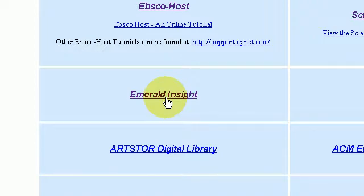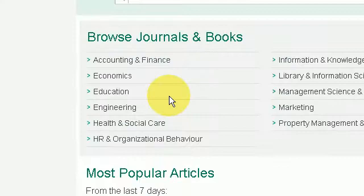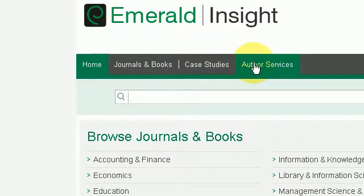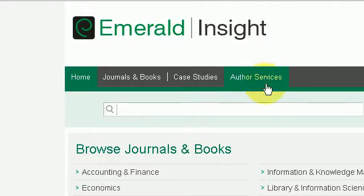In this video I'll be showing you how to get a reference from Emerald Insight online journal. I'm inside the CIT online library and I just click on the Emerald Insight link. In order to log on here you would need your CIT student name and password, so login is normal, and I'm going to search for a particular reference based on my research area.